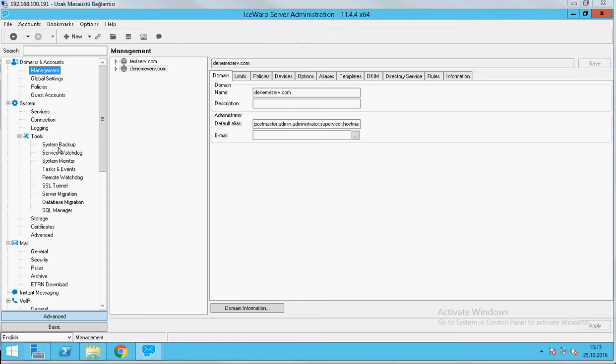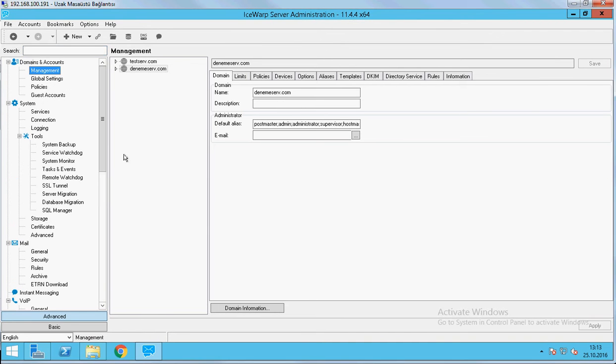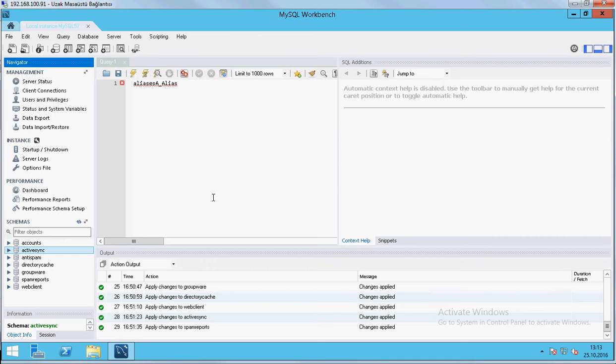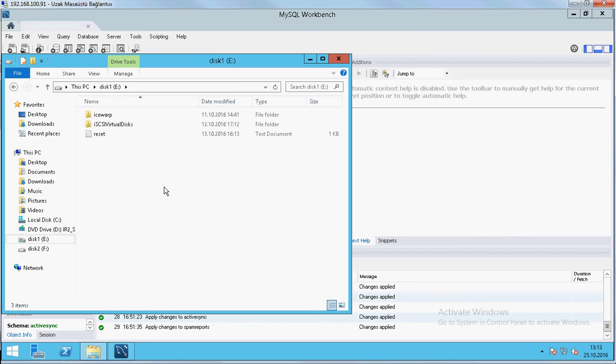This is our server 1 and this is our server 2. And we need a database server, which ASWAP server database is keeping on it. We prepare the database server in here. Also, we use this server as a storage so we can keep the mailboxes on this server like you see in here.